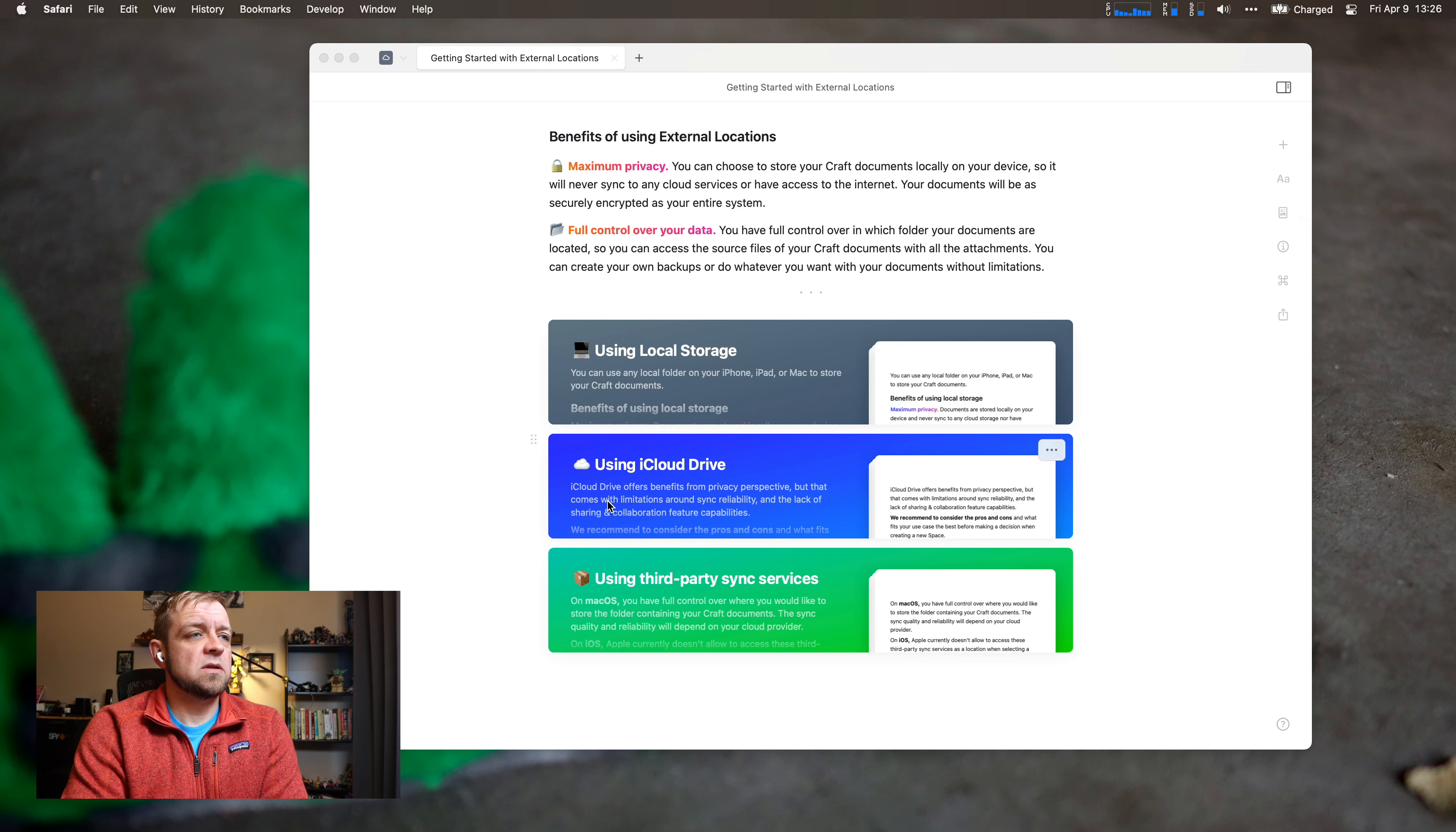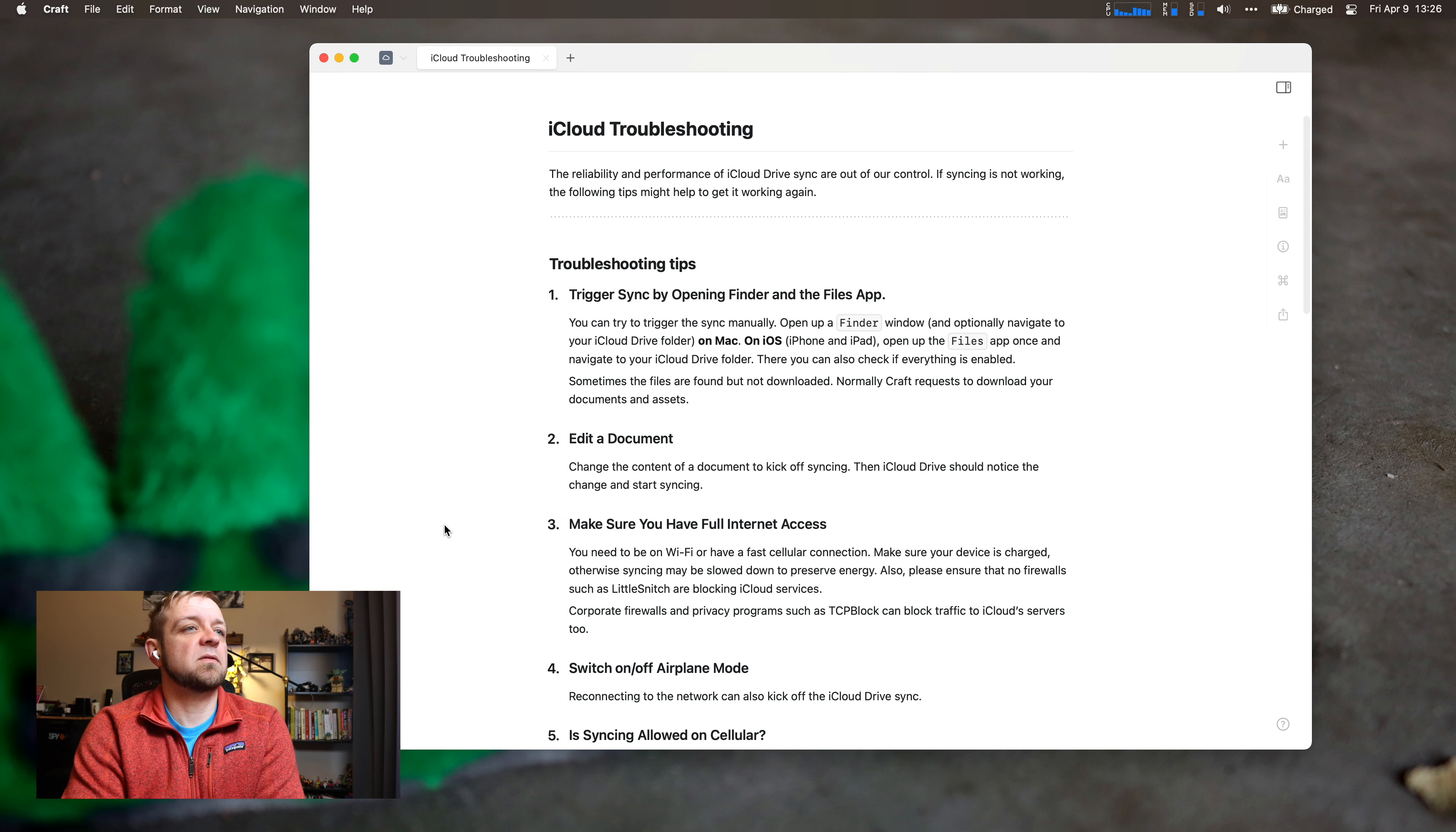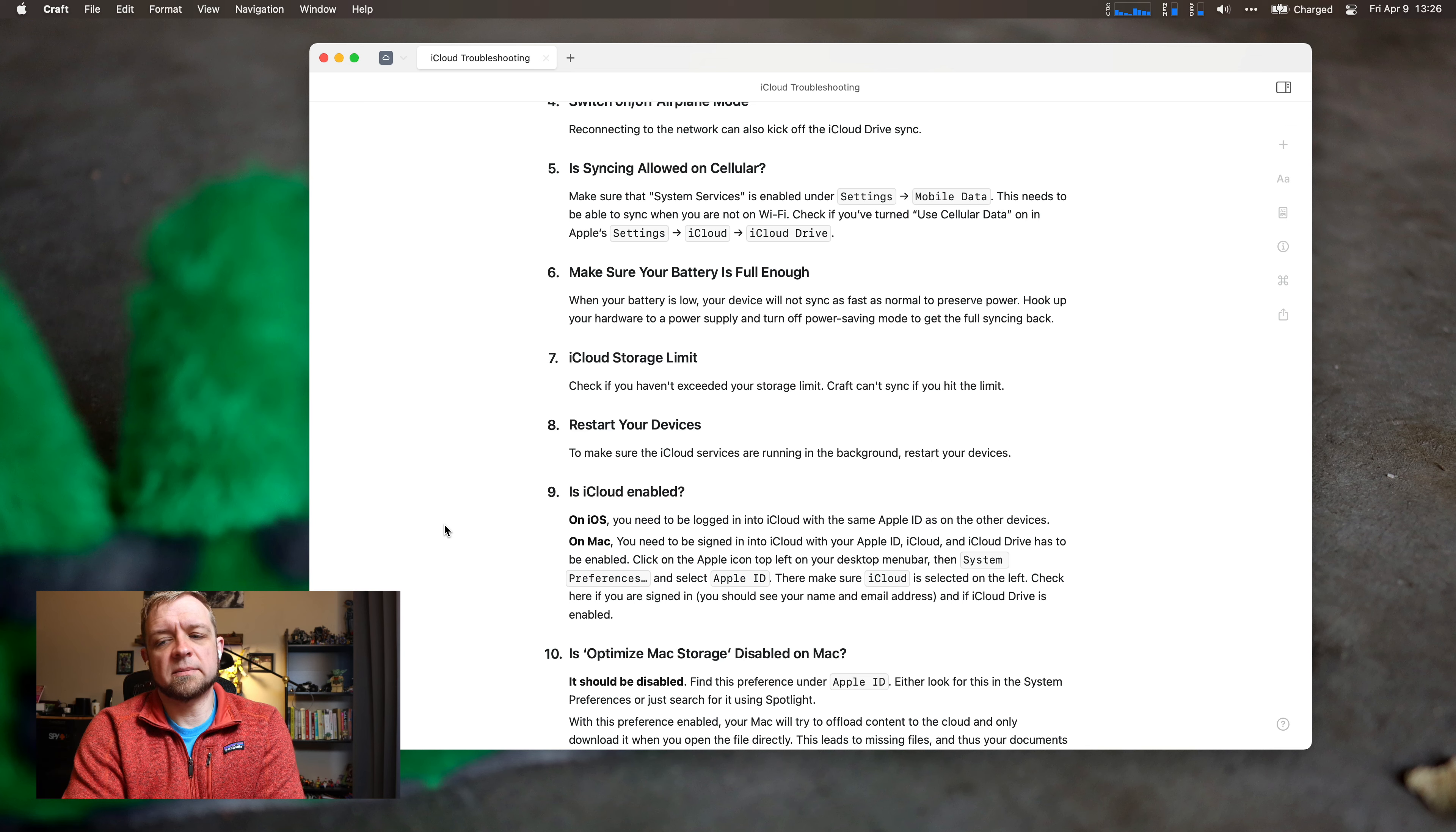So using iCloud Drive, what does it say here for iCloud Drive? Local storage. So maximum privacy, full control of your data. And you have to manually re-add if you log out from your account. That's fine. I mean, that makes sense, doesn't it? iCloud troubleshooting: trigger sync by opening Finder in the Files app. So it looks like they say there's some issues, and you can't exceed your storage limit.